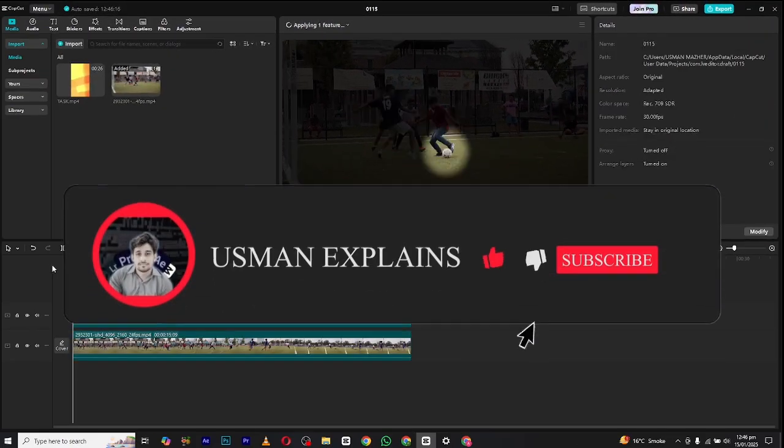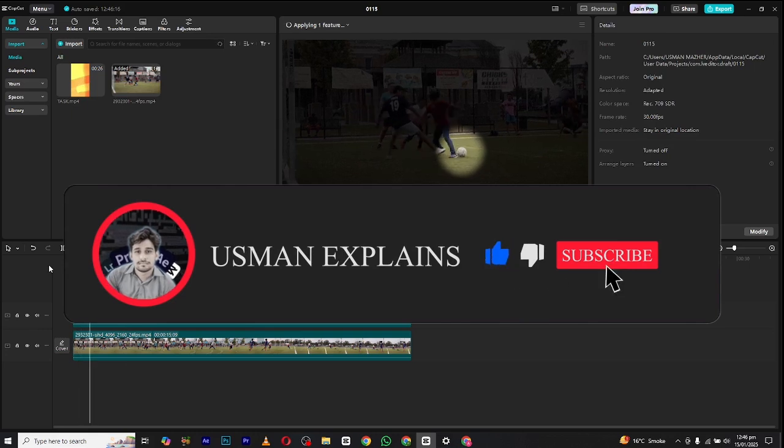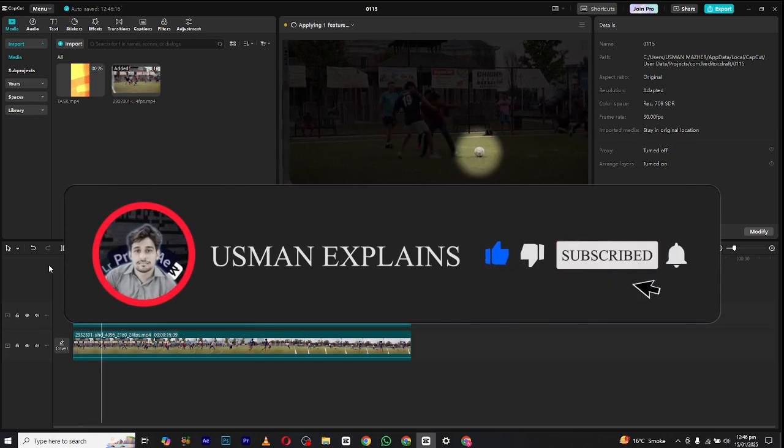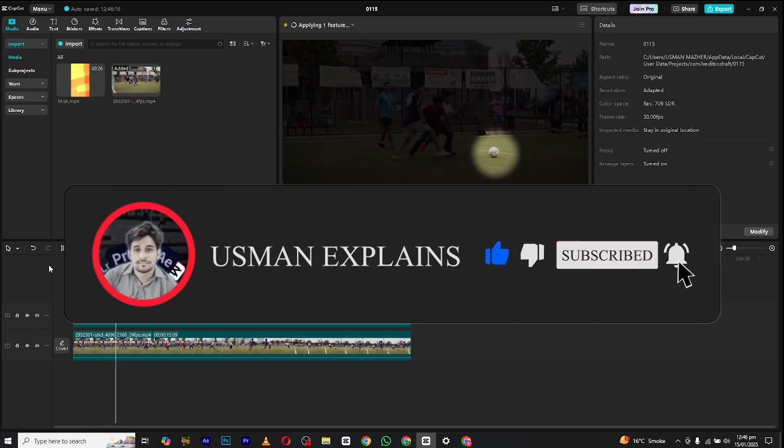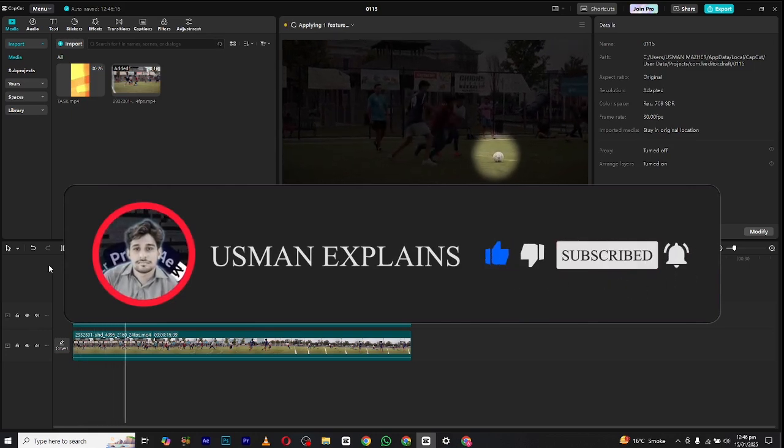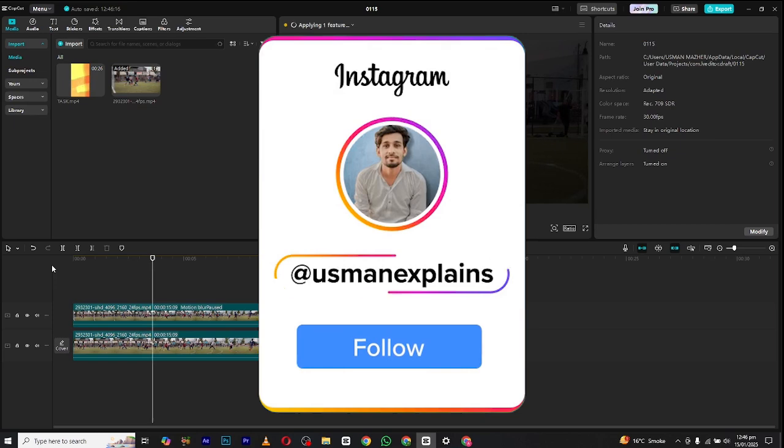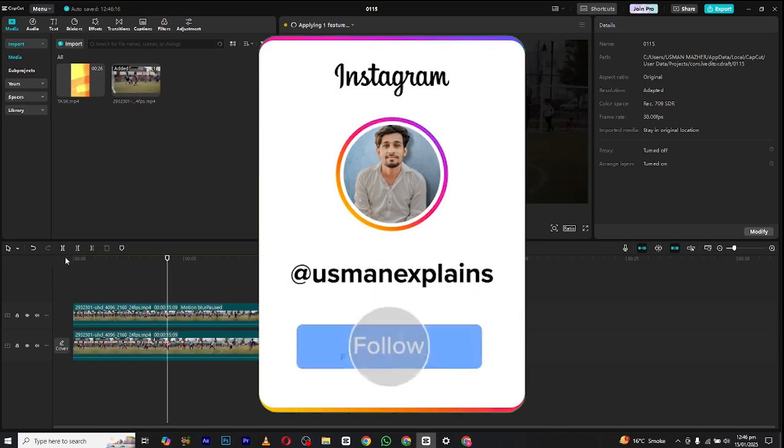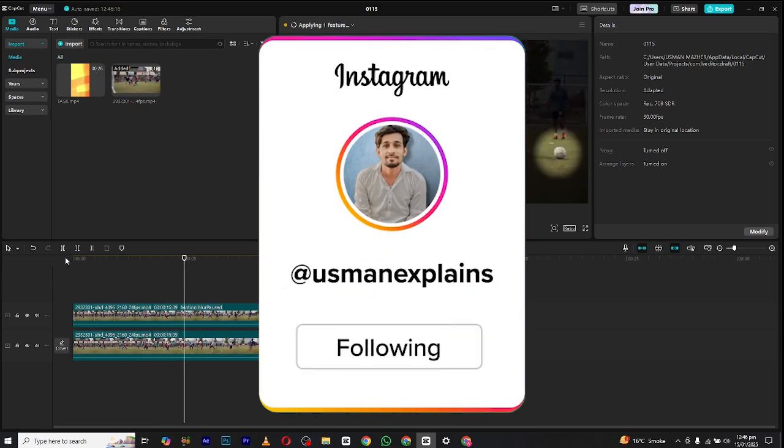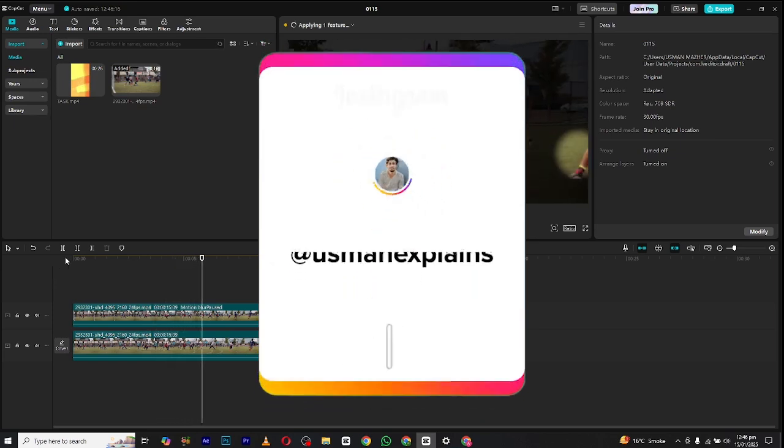I hope you found this video helpful. If so, make sure to subscribe and like this video, and also follow me on Instagram for more updates and work related to editing. I will see you in the next video. Bye.